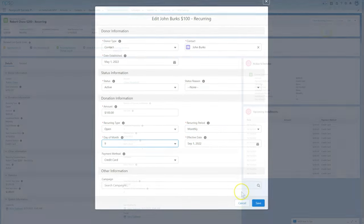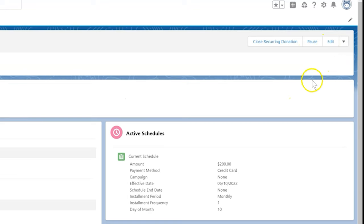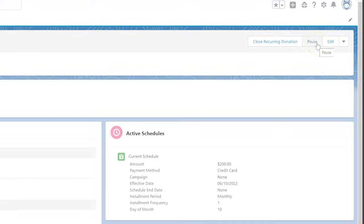Another donor, Roberto Chase, has asked us to pause their recurring donation. We find Roberto's recurring donation and click the pause button.